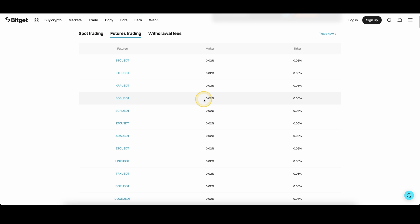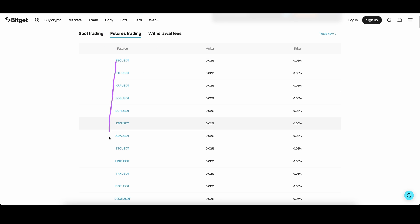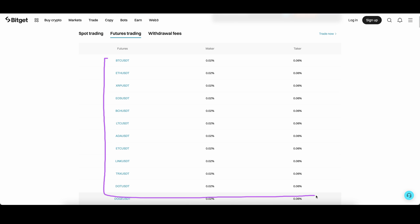So let's jump right into the fees. We are looking here at the futures trading fees. We can see the different trading pairs and the trading fees are basically all the same for all of them.